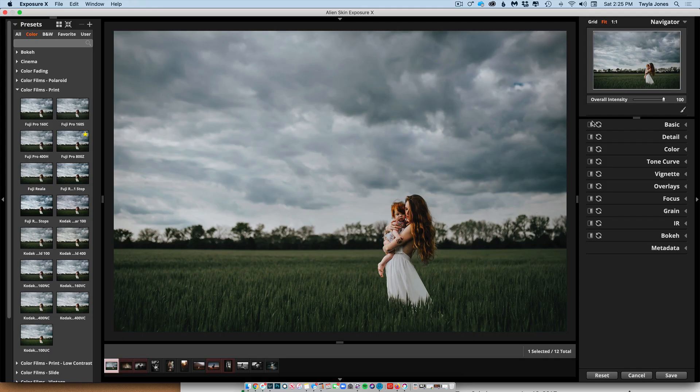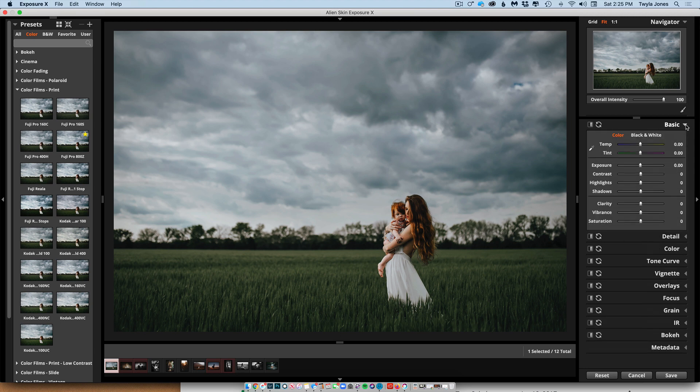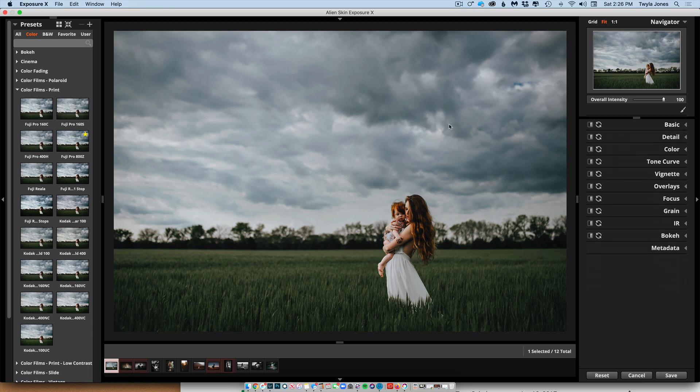OK, so this is the Alien Skin dialogue. It will feel pretty similar to Lightroom for you. As you can see over here, they're all of the modules we have available in Lightroom, plus some extra fun stuff, which I love.